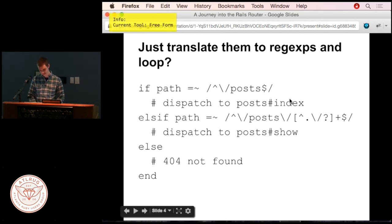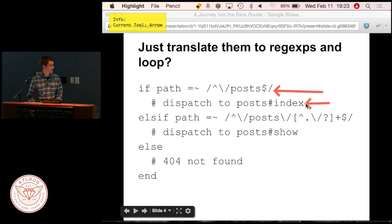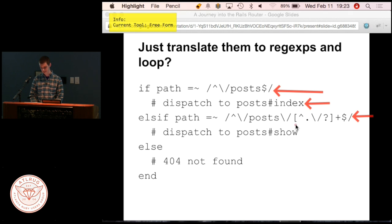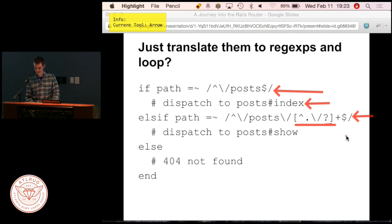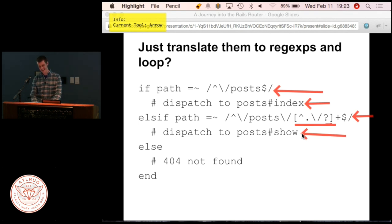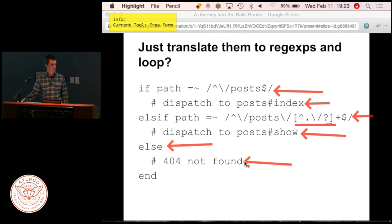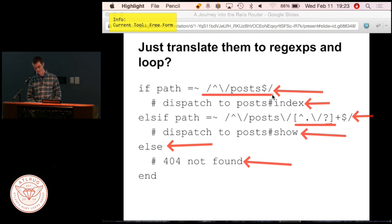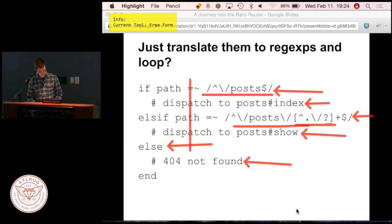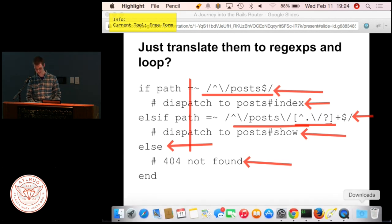So basically you check: does the URL match this regex? If so, dispatch to the index method. Does it match this one—where the ID is just something that's not a dot, slash, or question mark? If so, dispatch to show. And if nothing matches, return a 404. The problem with this approach is runtime: there's one regular expression per route, and in the worst case—nothing matches—you've gone through all of them. You have to do a regex comparison per path.